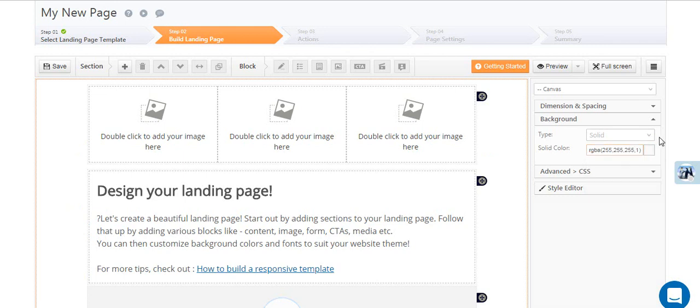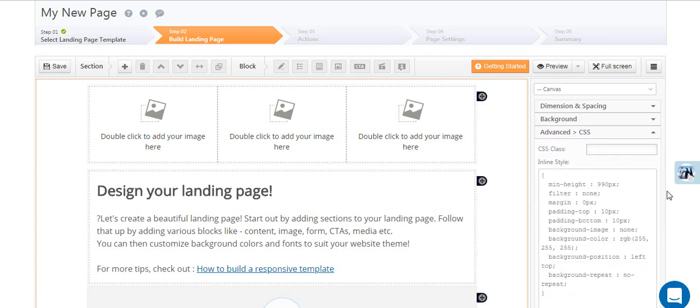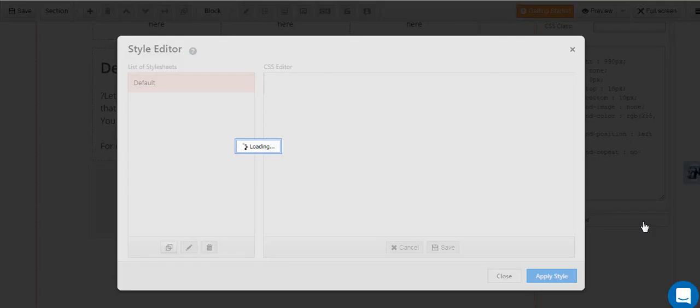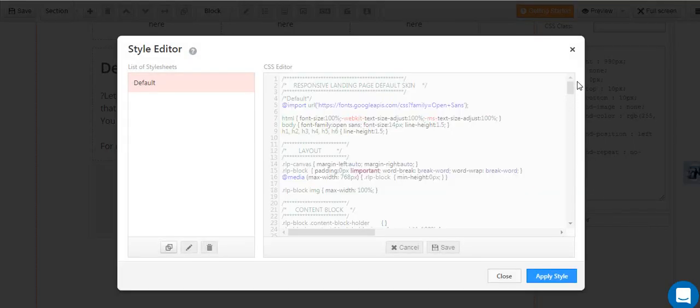If you're familiar with CSS, use the advanced CSS option. You can also use the style editor to use your own custom style sheet.